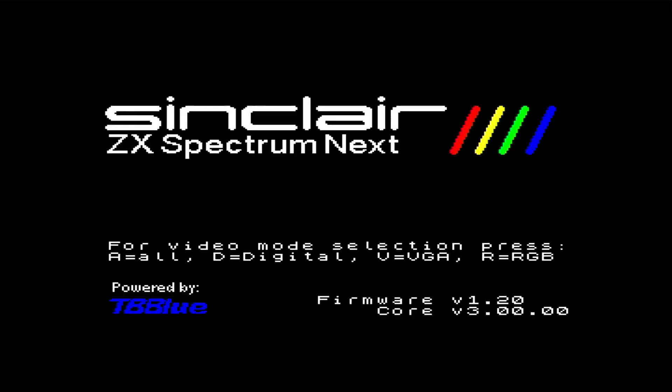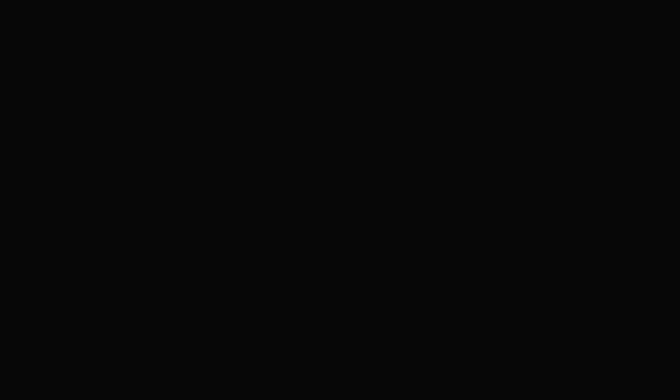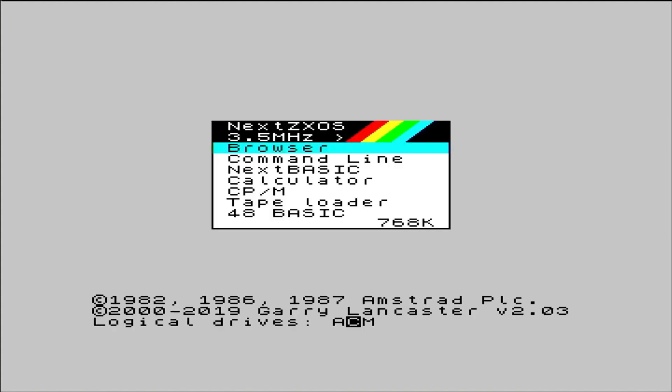Powering on the Next for the first time, we can see we have Core 3.00.00, and Firmware 1.20. We select Digital Output, the HDMI port, and up pops a nice welcome message. I'm sure it's lovely, but I'll read you later.